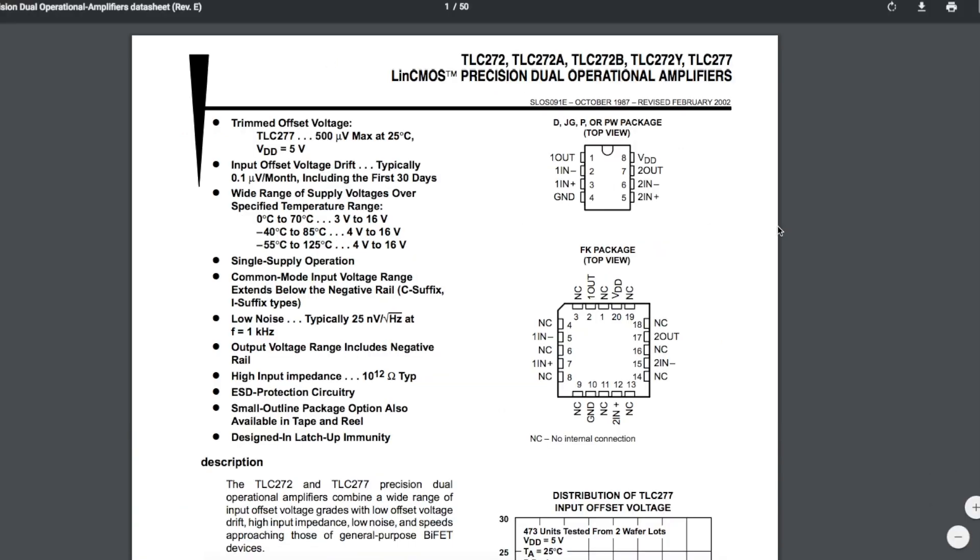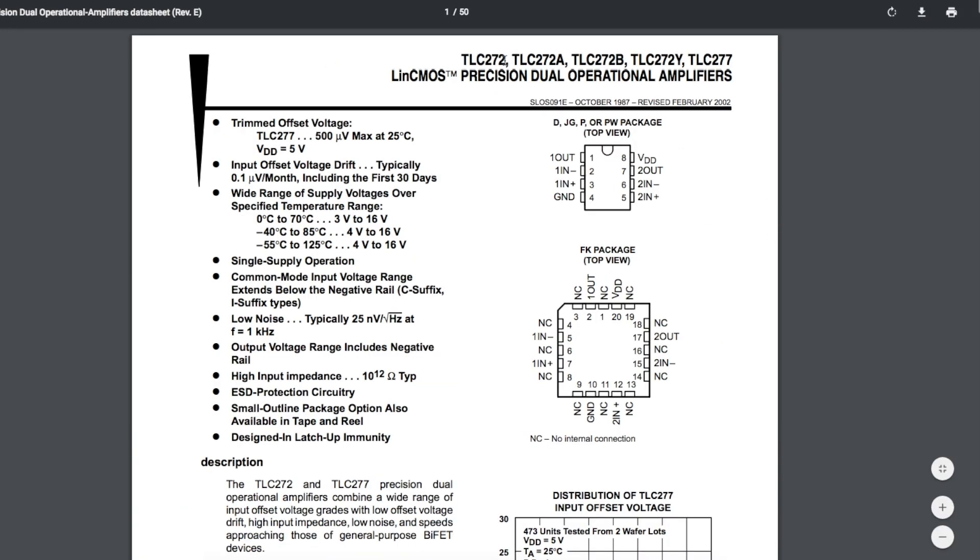The op amp I have on hand is a TLC 272 so I'm running it at 5 volts as well so this way keeping everything at 5 volts is not only convenient to power it from the Arduino but with the digital pot being 5 volts it's just easier this way.